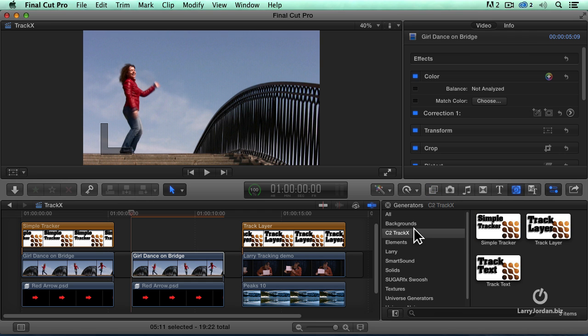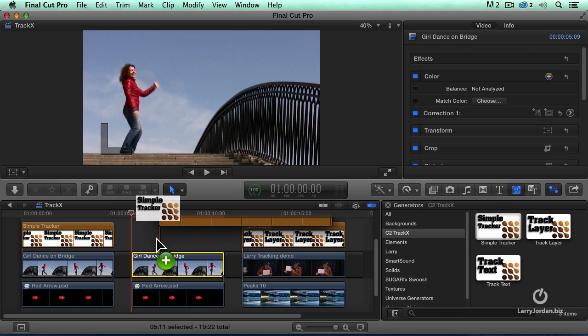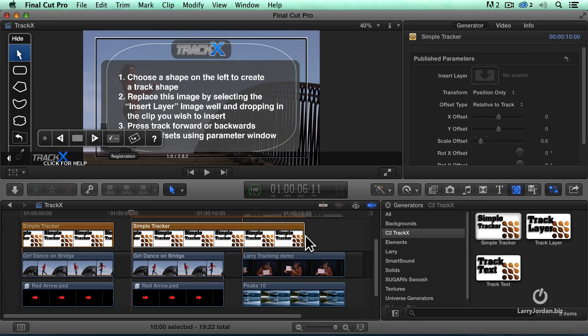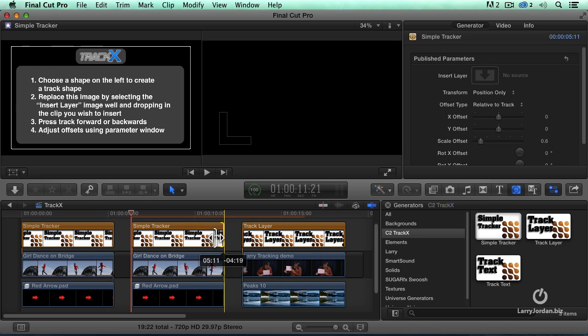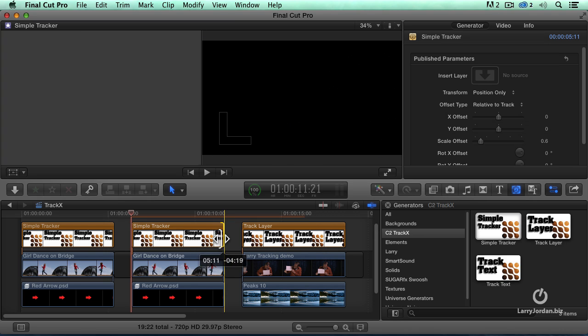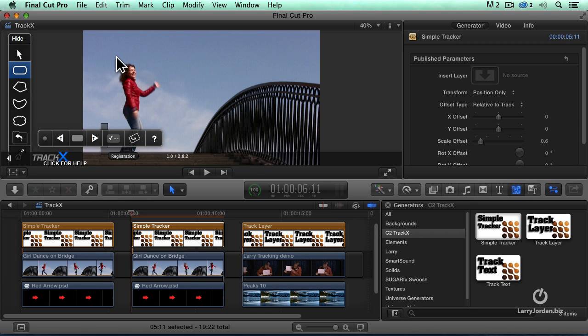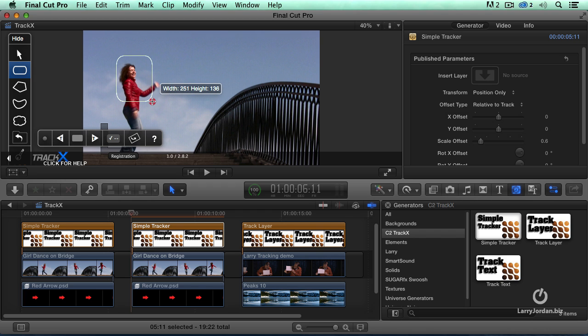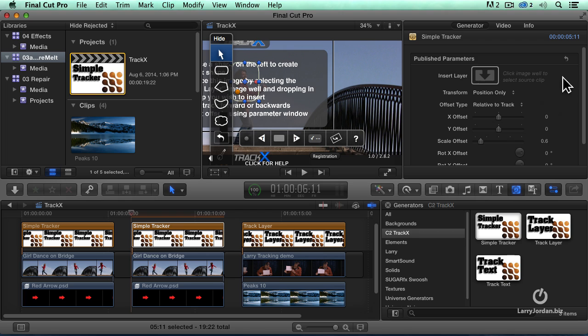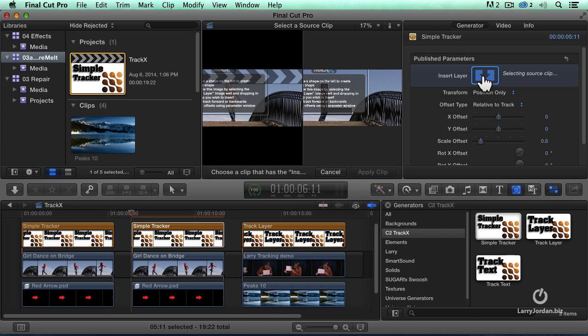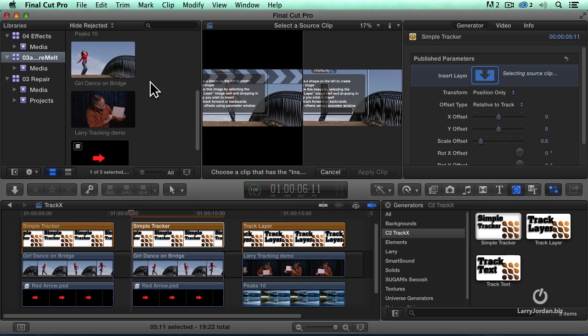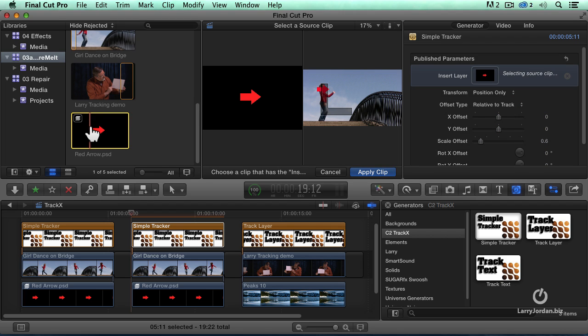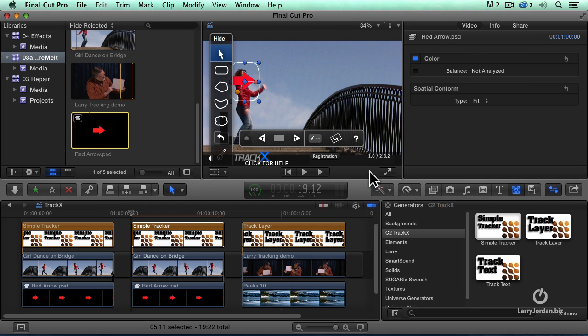Let's go to generator, add a simple tracker, select the clip. First thing I'm going to do is I'm going to drag a shape around that which I want to track, which is the girl right there. That's what I want to track. Then I'm going to select an image by clicking the well over here and finding that which I want to track, which is the arrow, which is there, and click Apply.